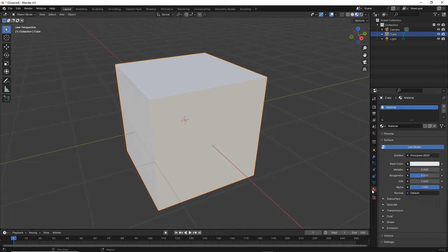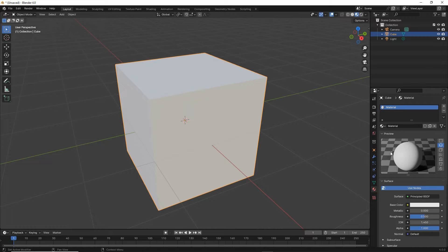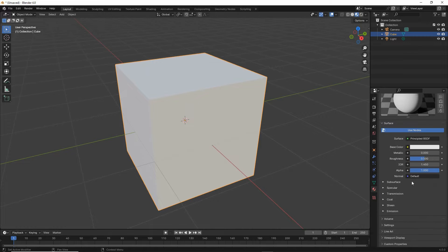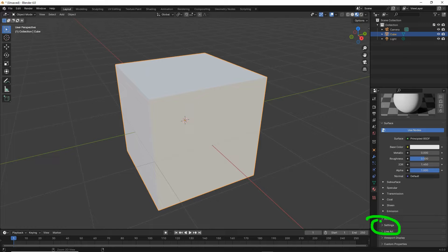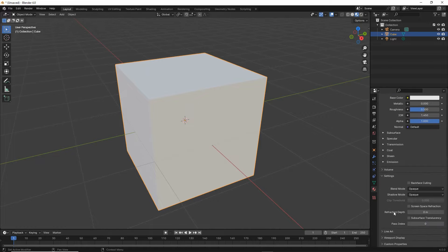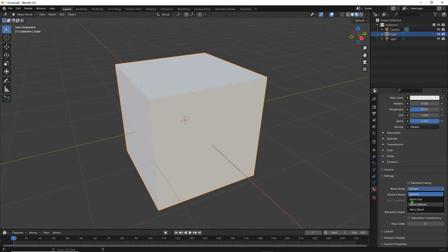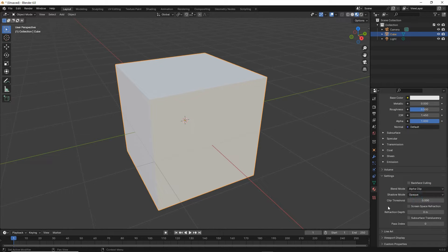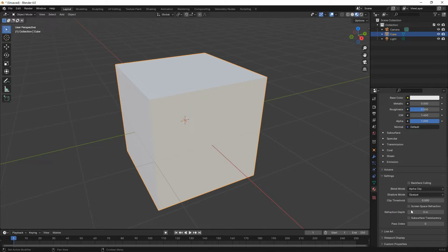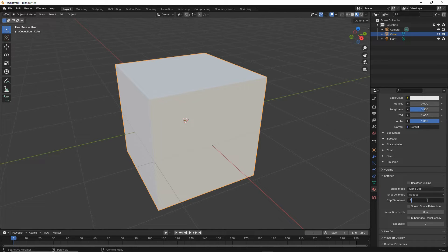Material properties, there's our preview. We want to scroll right down to the bottom to settings and expand. We want to make sure that the blend mode, in this particular instance because we are doing a specific type of transparency, is set to alpha clip. And then set the clip threshold to 0.5, we'll explain this in a minute.